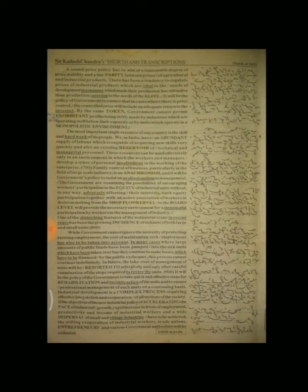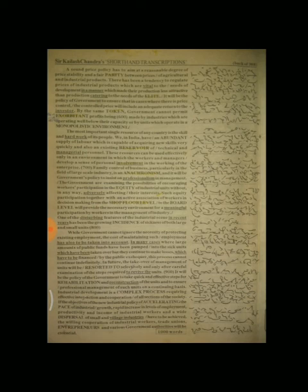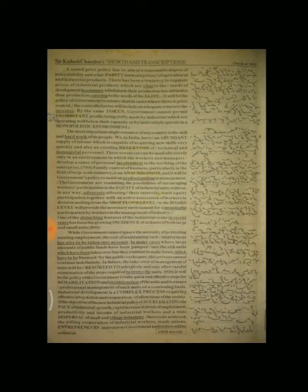It will be the policy of government to ensure that in cases where there is price control, the control price will include an adequate return to the investor. By the same token, the government cannot permit exorbitant profits being made by industries which are operating well below their capacity or by units which operate in a monopolistic environment.